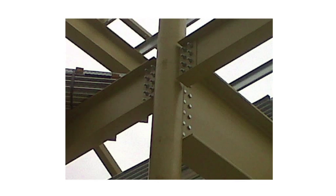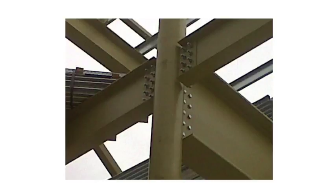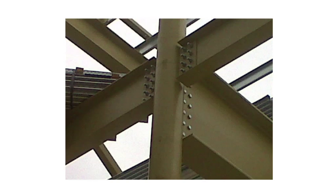The finplates are welded to the supporting member, and the beam is simply cut and drilled. The flexibility of the connection comes from bearing deformation in the finplate or beam web. Finplates have a high resistance to tying forces.